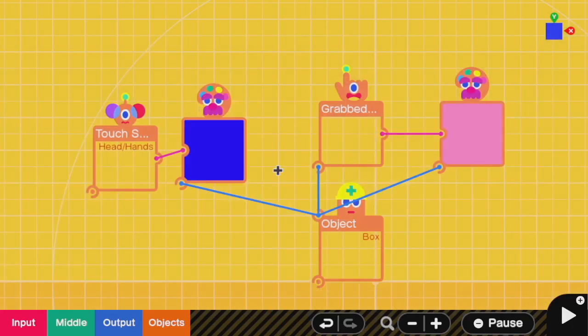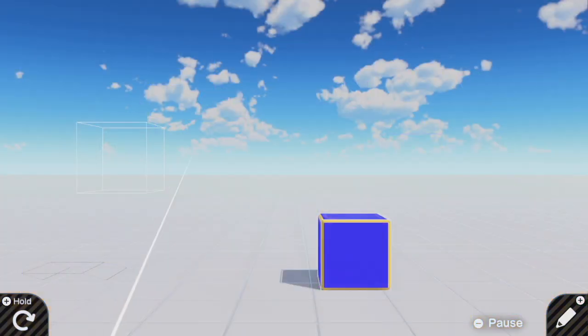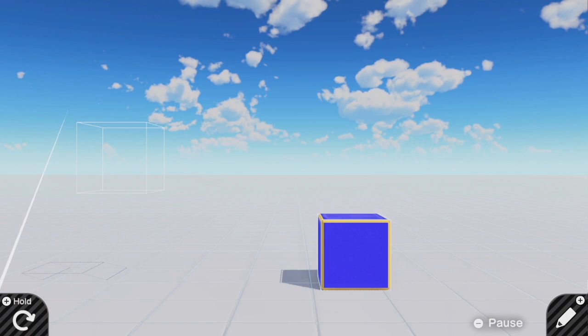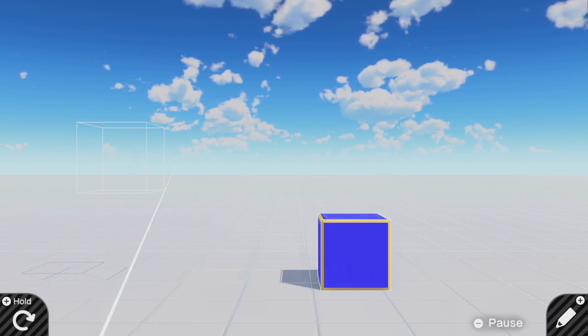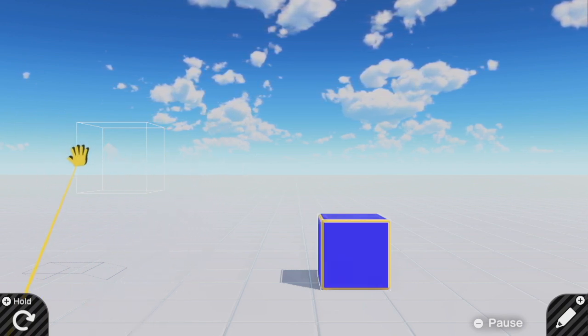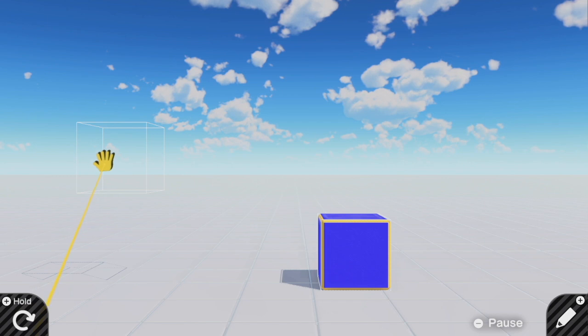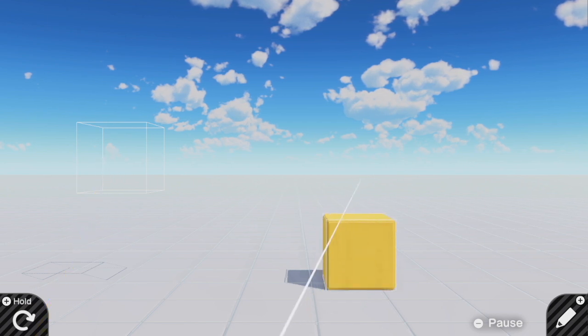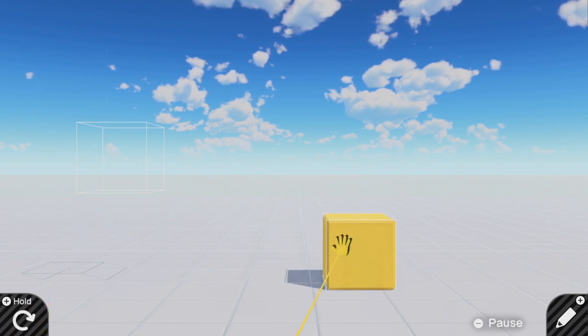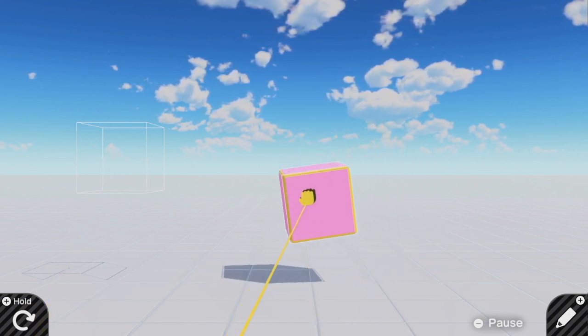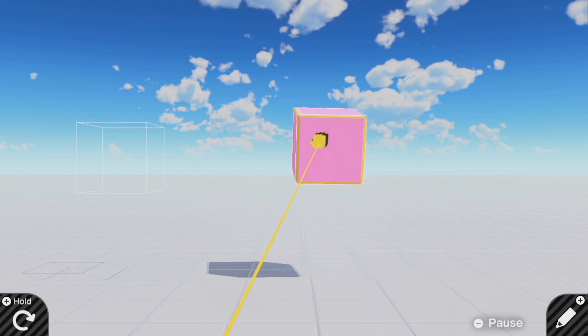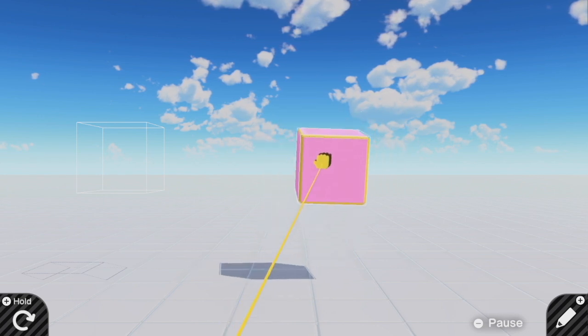So here, when my hand passes through that touch sensor, the box turns blue, and this is without grabbing the touch sensor. It just has to be pointed at it. Additionally, the moment I grab the box and pick it up, it turns pink and it'll be pink until I let go.